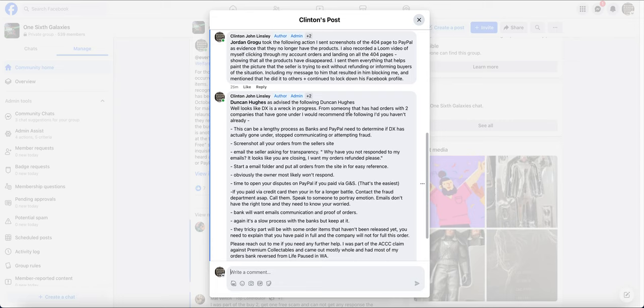Anyway guys, public service announcement is here. Thank you for watching. If you do want to share this information around, feel free to do so. But yeah, currently I've only seen it shared here because it's our members in the chat that have been having the issues with this. I personally don't have any orders with them.